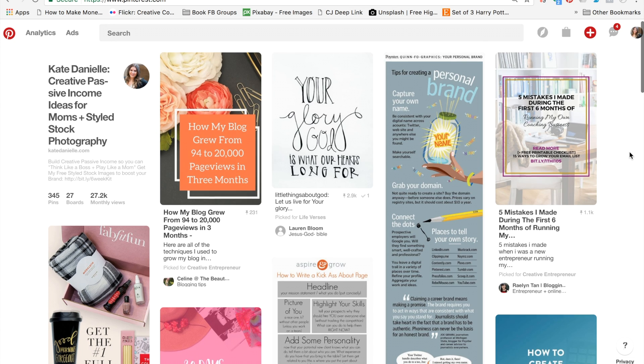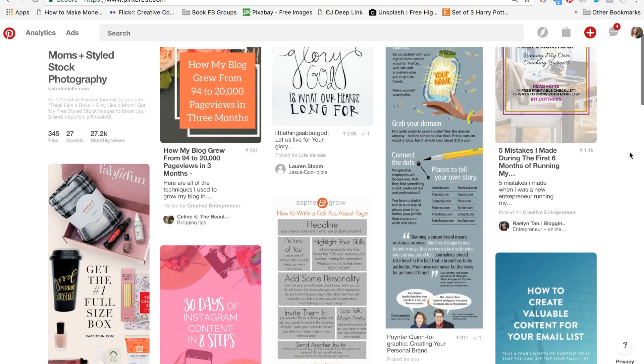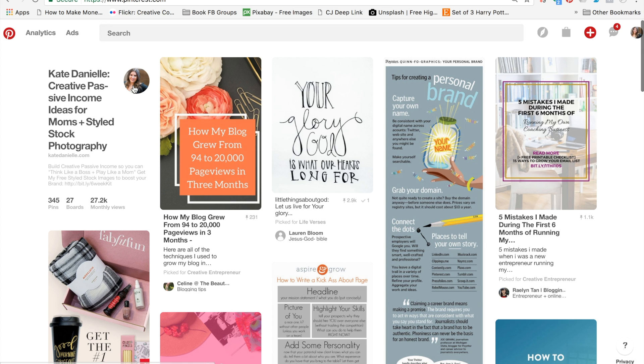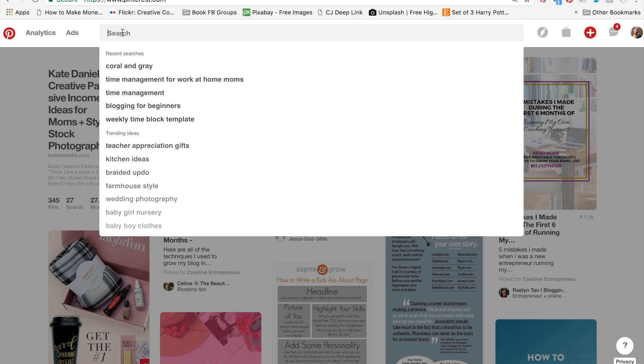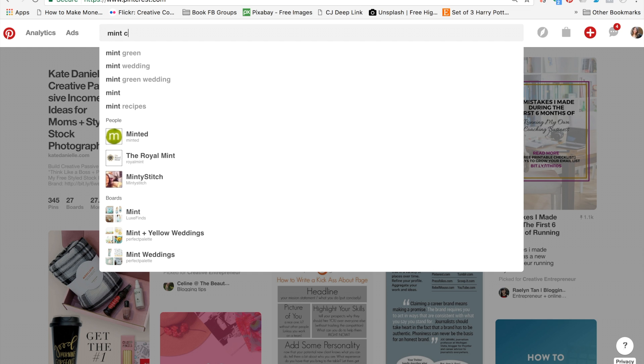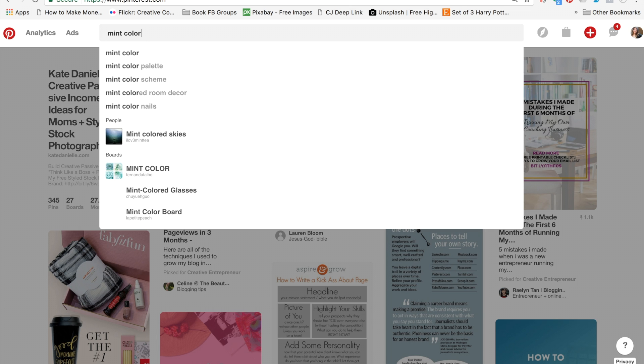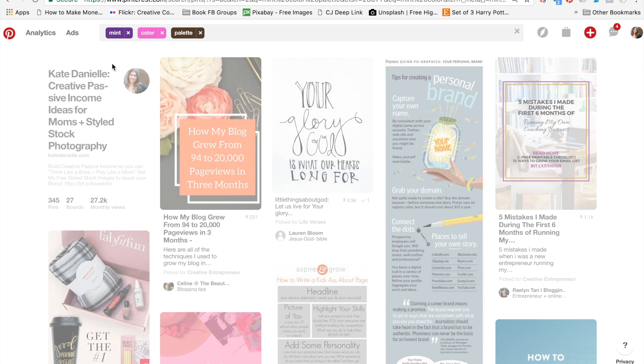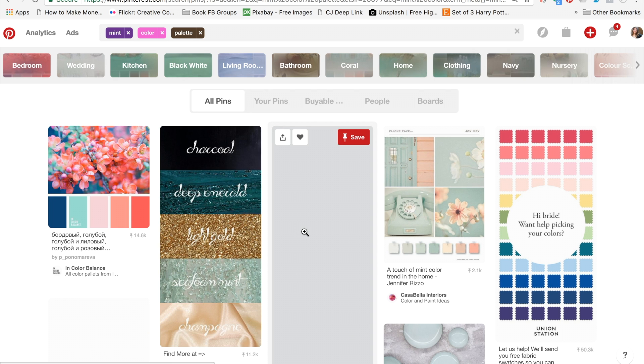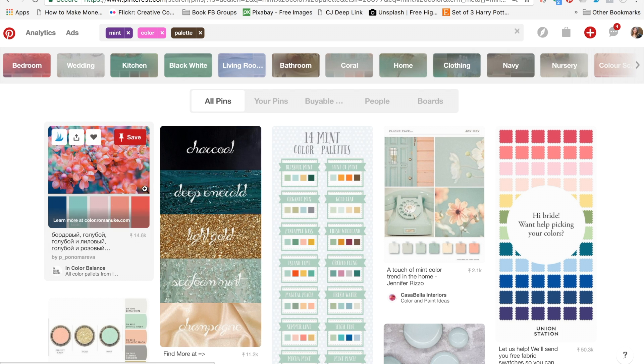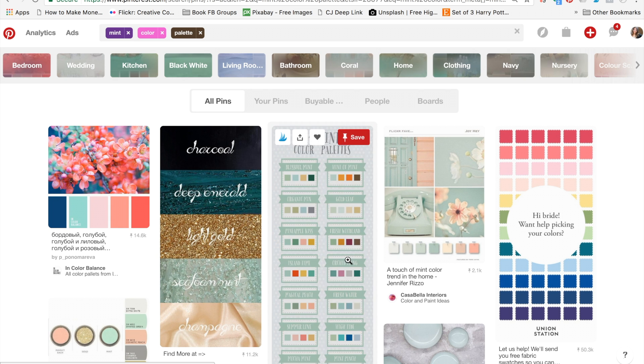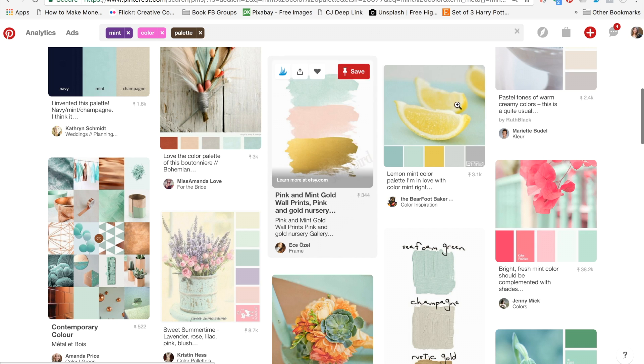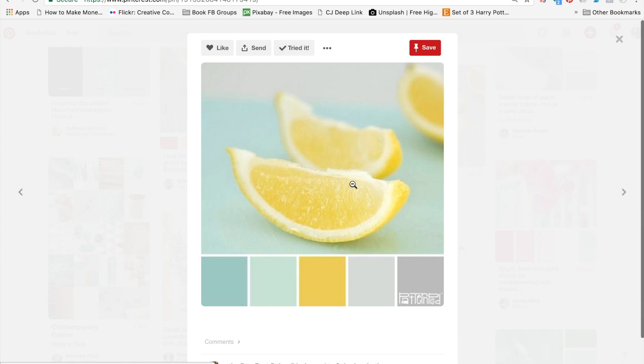If you haven't decided your colors, a good place to go is to Pinterest and type in the colors that you're thinking you want to incorporate. If you wanted to do a mint color palette, you just do a Pinterest search for that and you're going to get all kinds of different options to choose from.